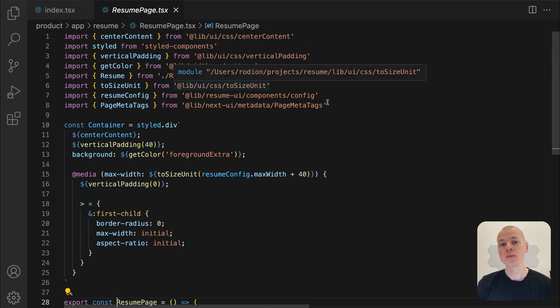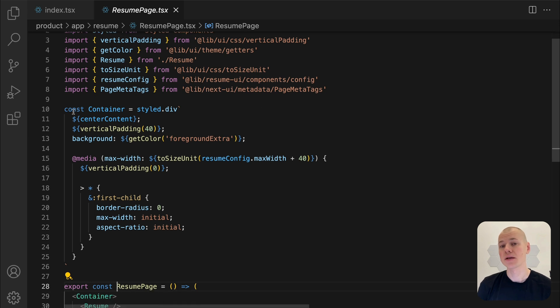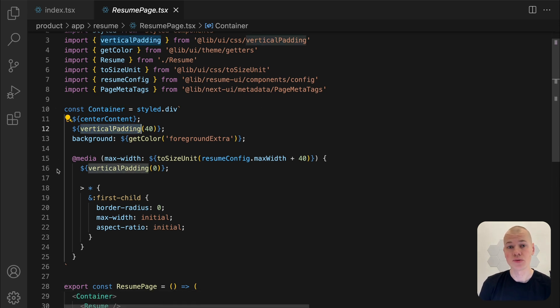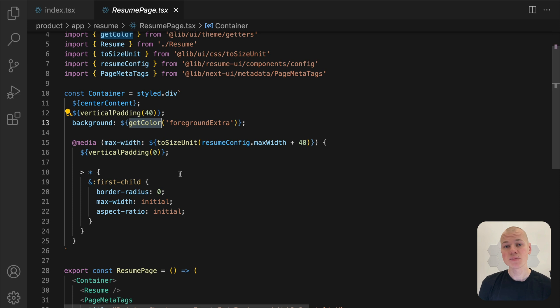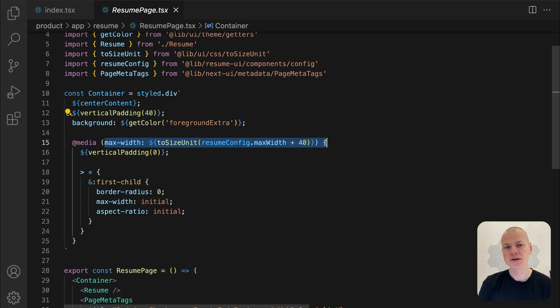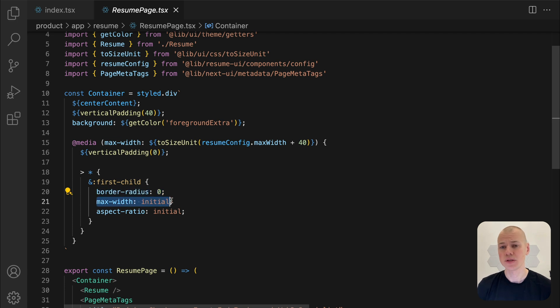Our single resume page will be styled within a container that provides padding and a contrasting background color to the resume. For smaller screens, I will optimize the layout by removing the padding from the container and adjusting the resume body's aspect ratio and max width.